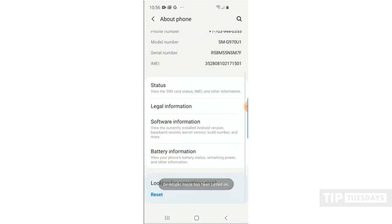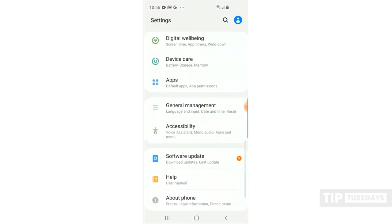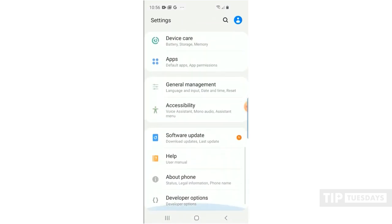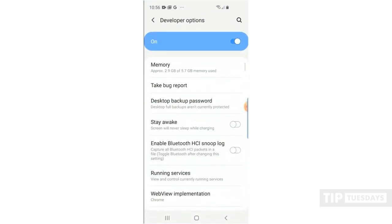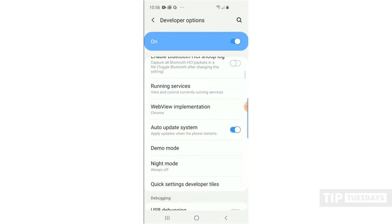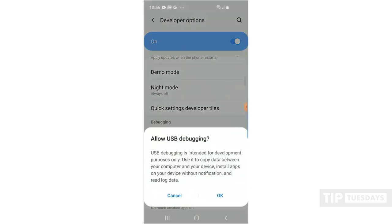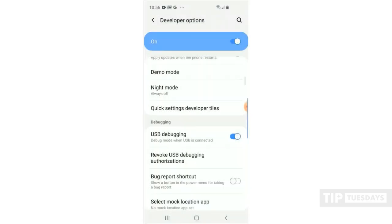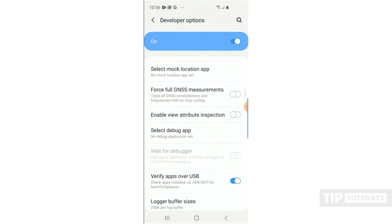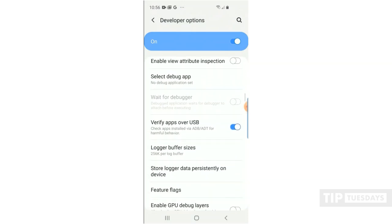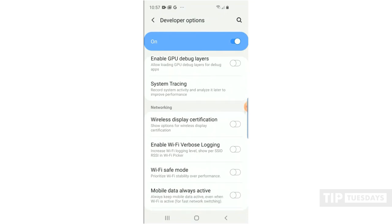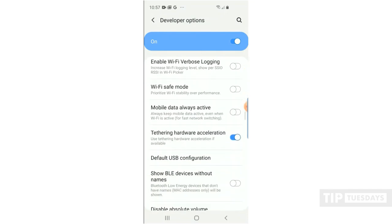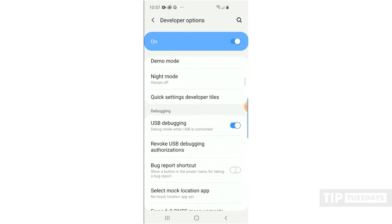Once developer mode has been turned on, click back and go back one more time and scroll down. You'll see developer options. Now, you want to make sure you turn on Stay Awake, turn on USB debugging and click OK. Then you also want to make sure you turn off Verify Apps over USB and enable or disable any other settings that the UFED is telling you to do.